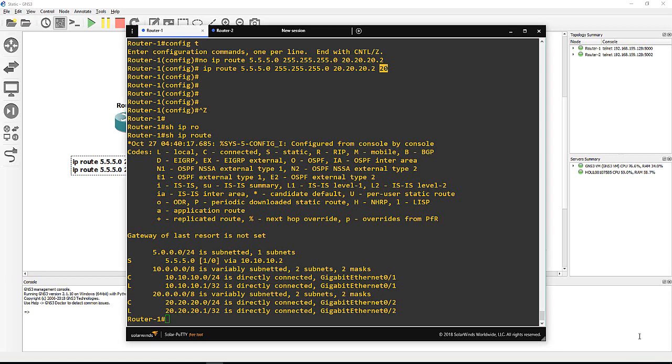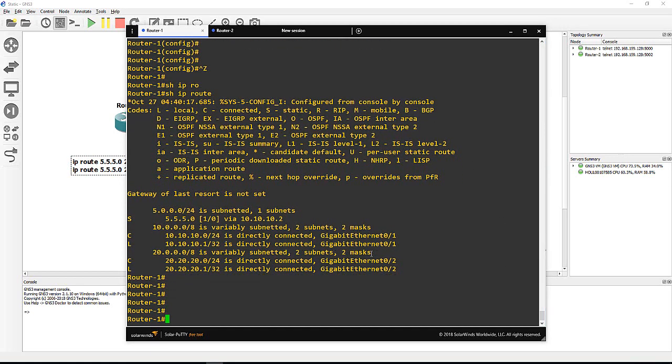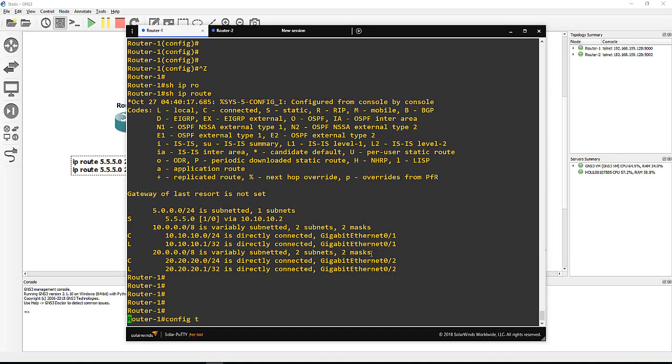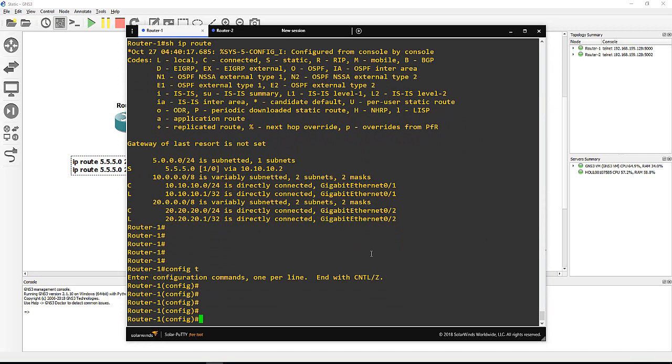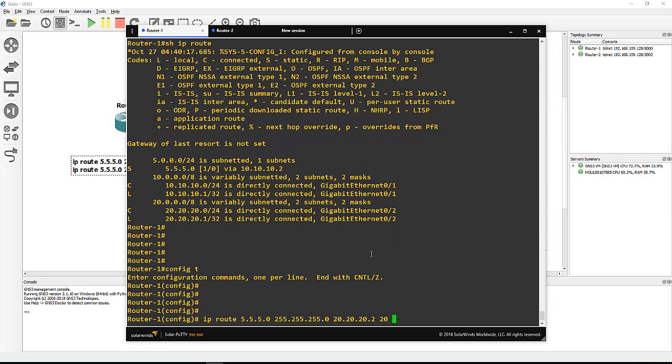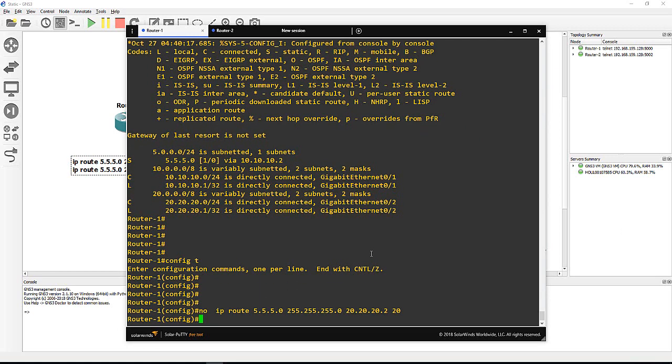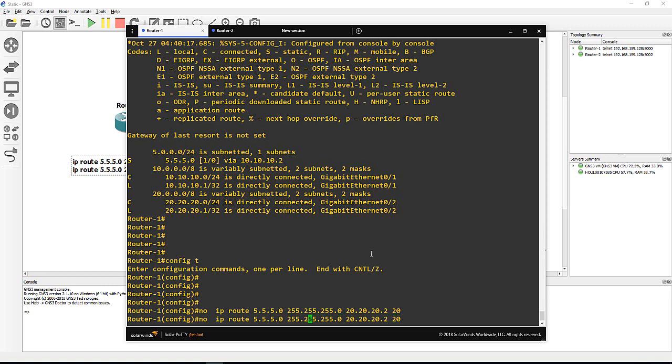But let me do something here. I say config t, I delete that one with the 20. I just say no to delete this guy. And I put the same but rather than 255.255.255.0, I just put 5.5.5.5/32 which is 255.255.255.255. This is called more specific.